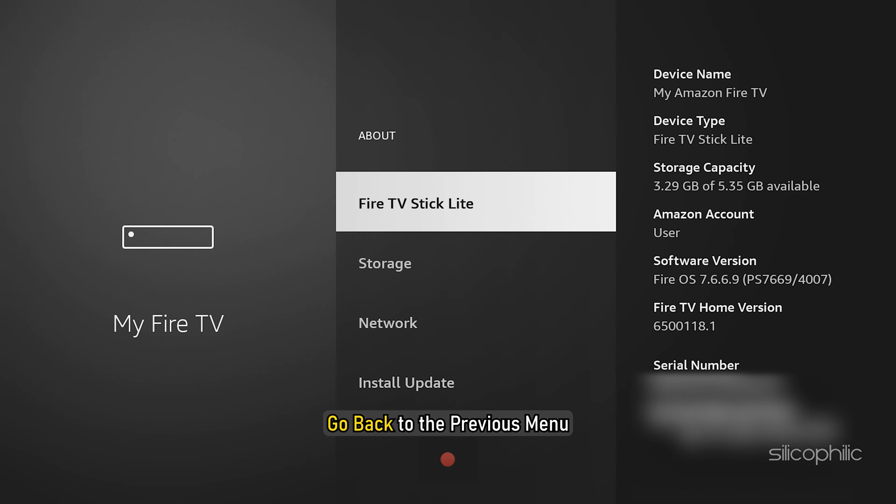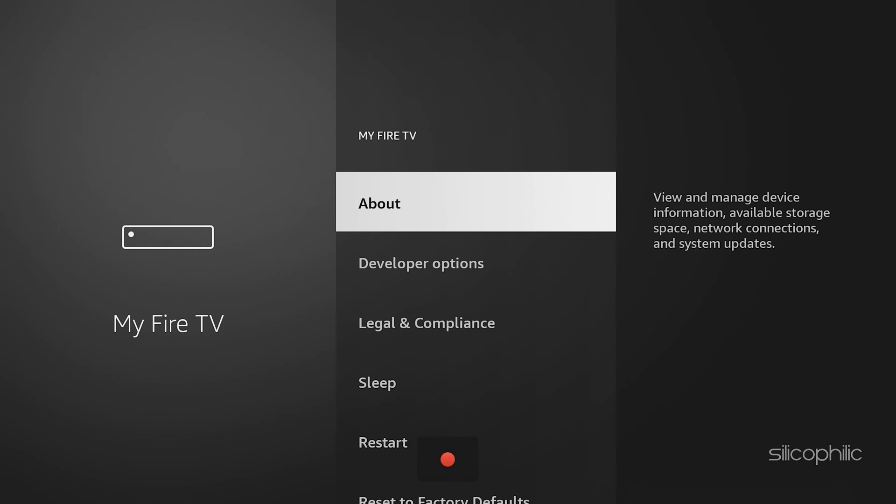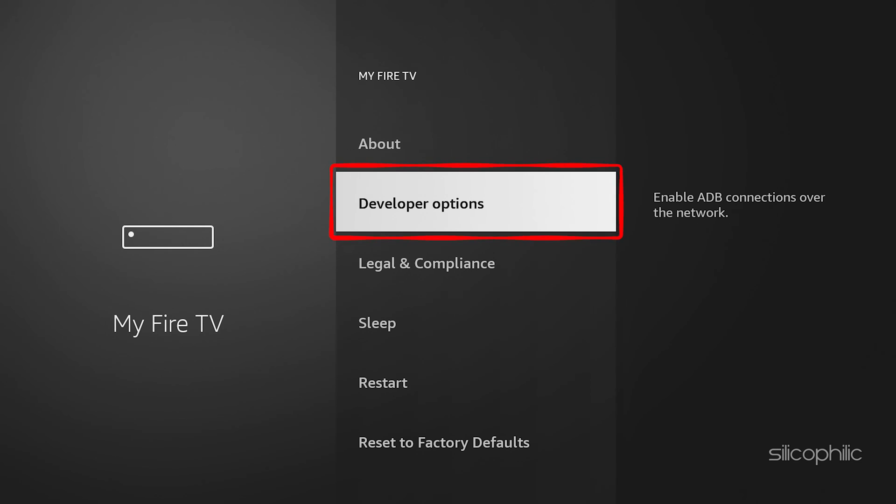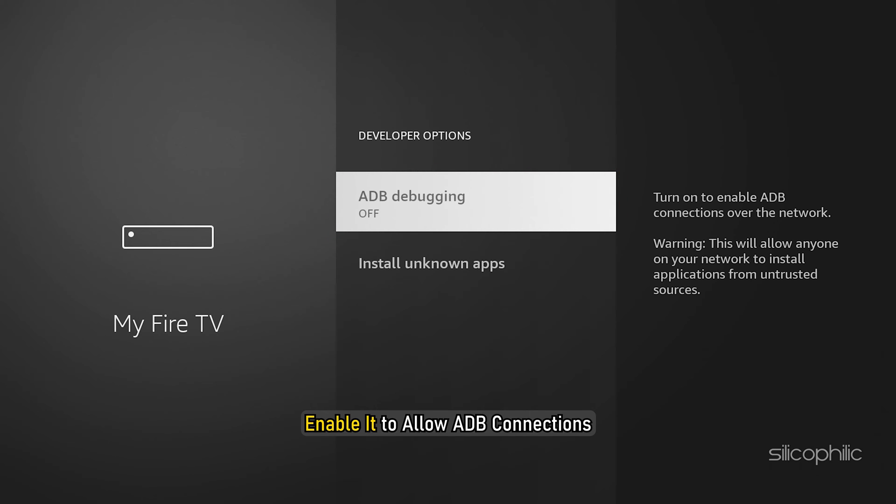Go back to the previous menu and you should now see Developer Options. Within Developer Options, you will find ADB debugging. Enable it to allow ADB connections.